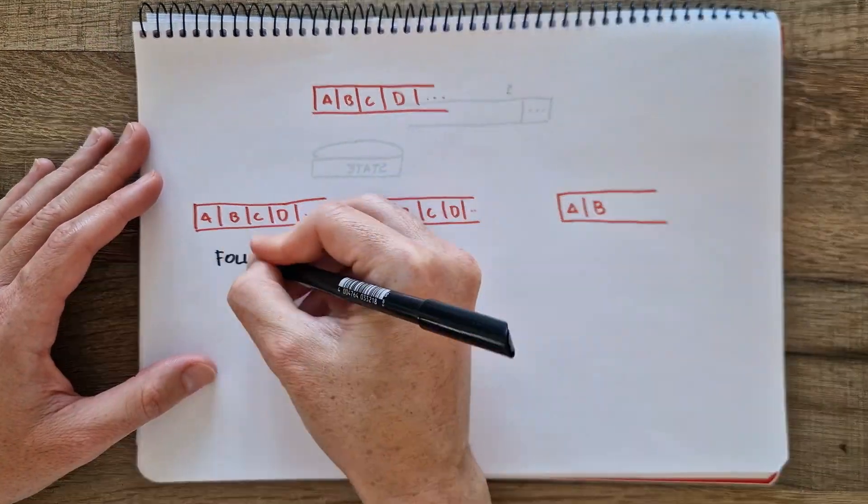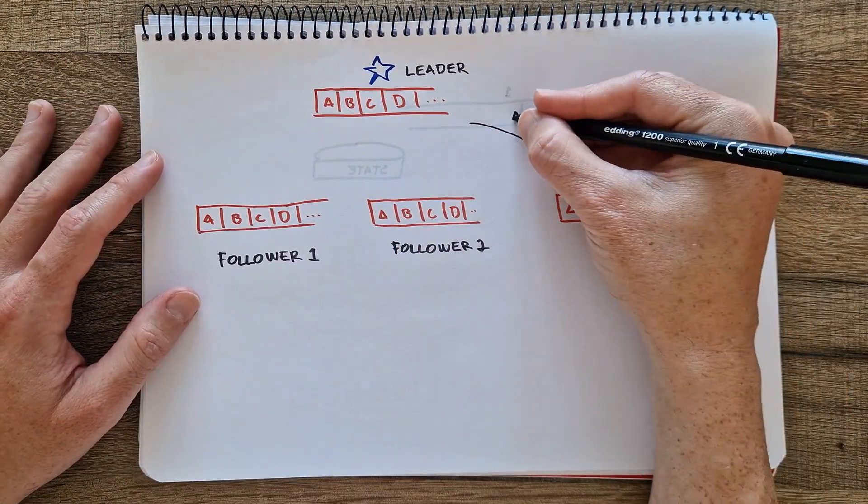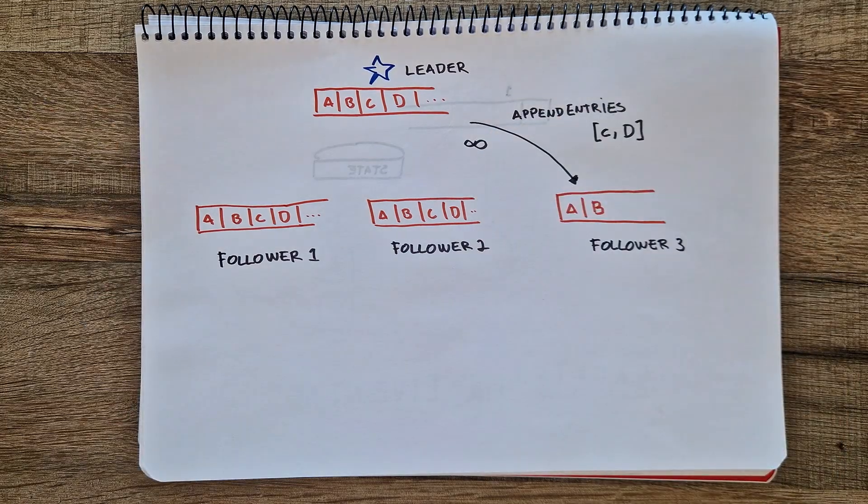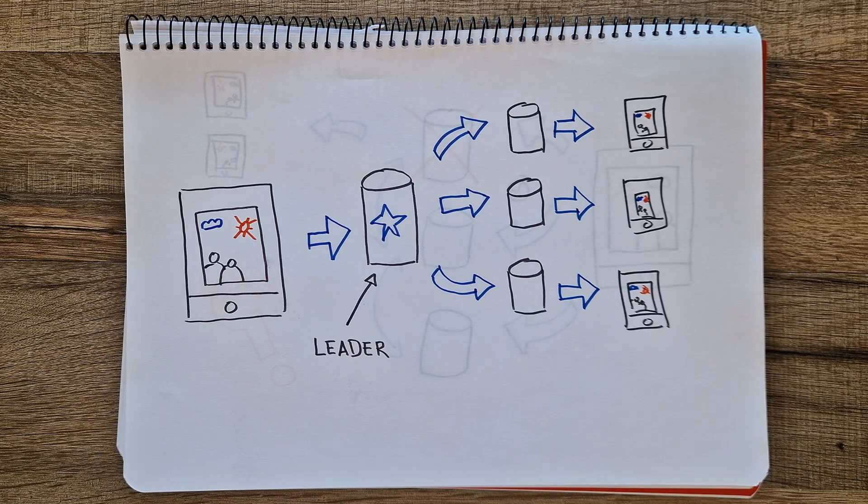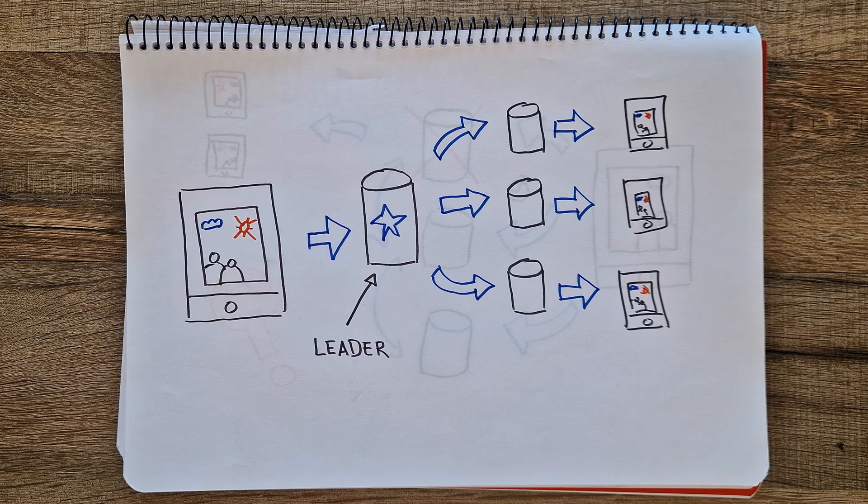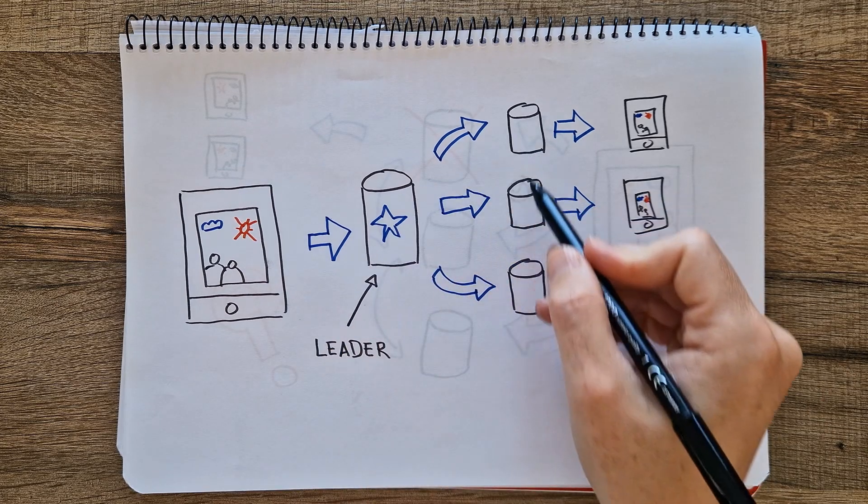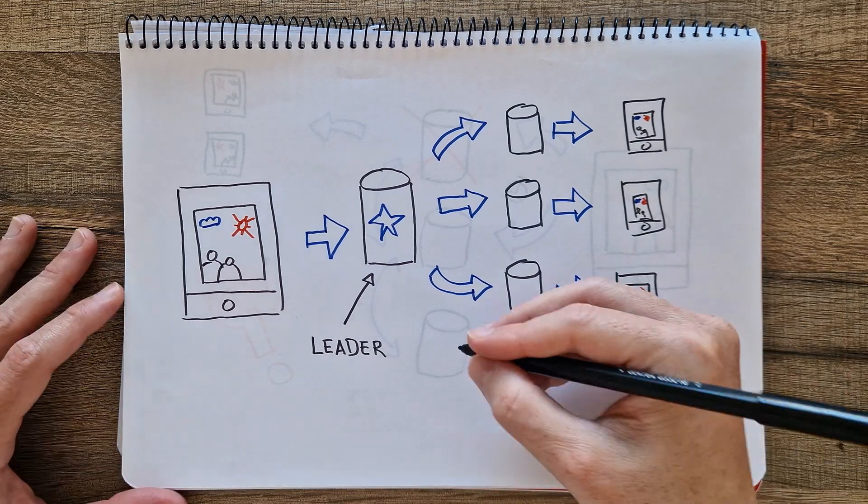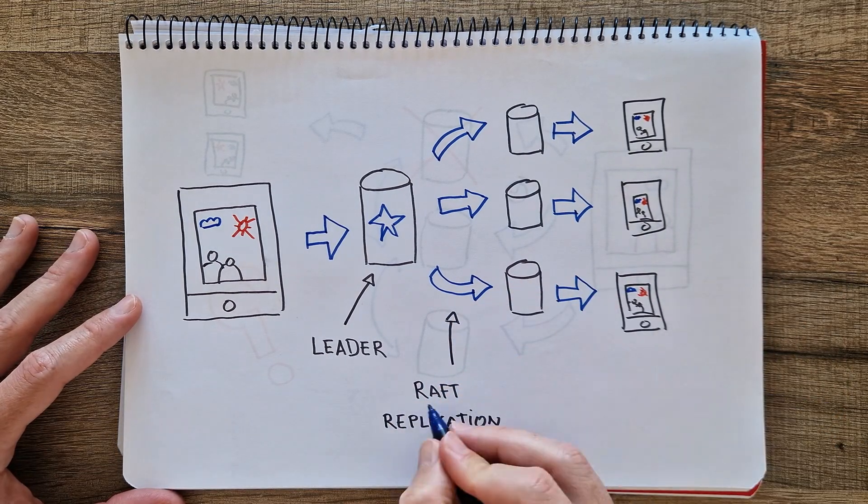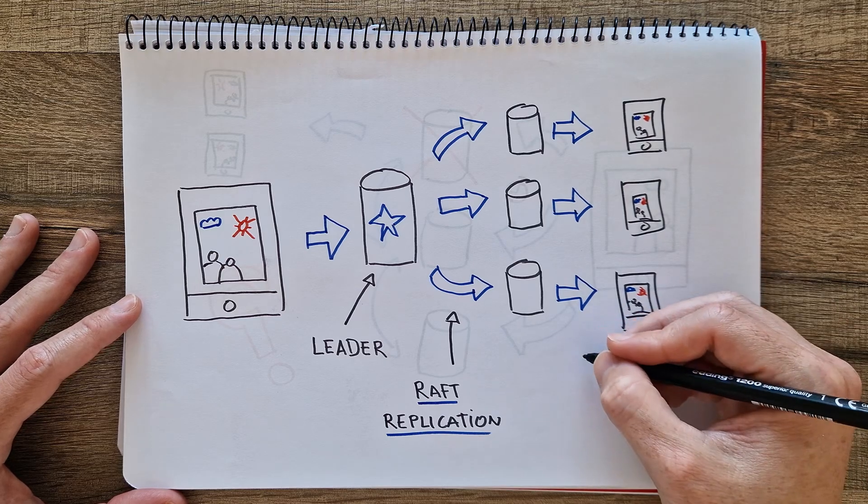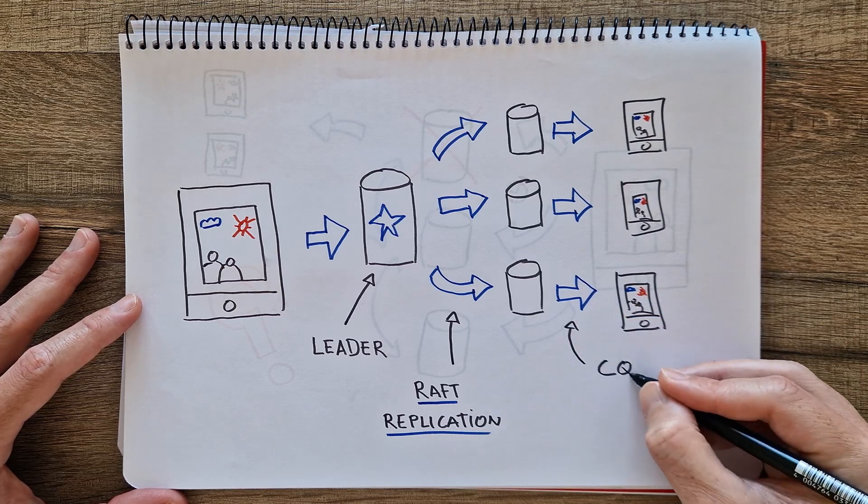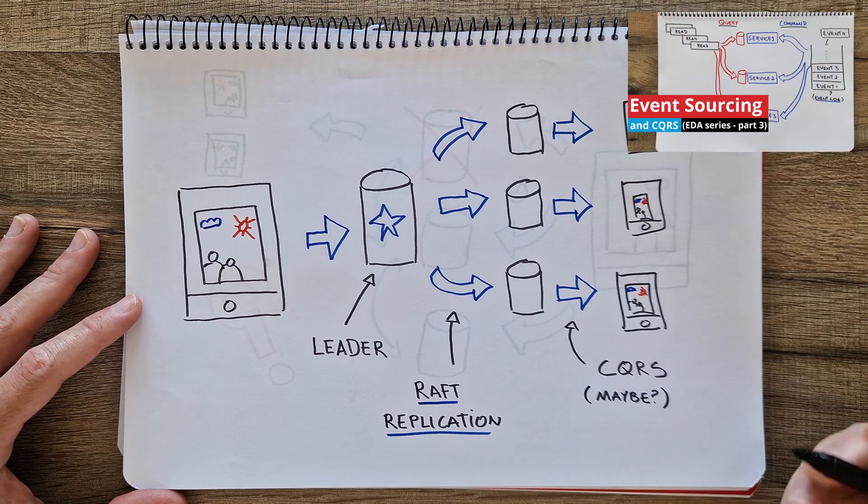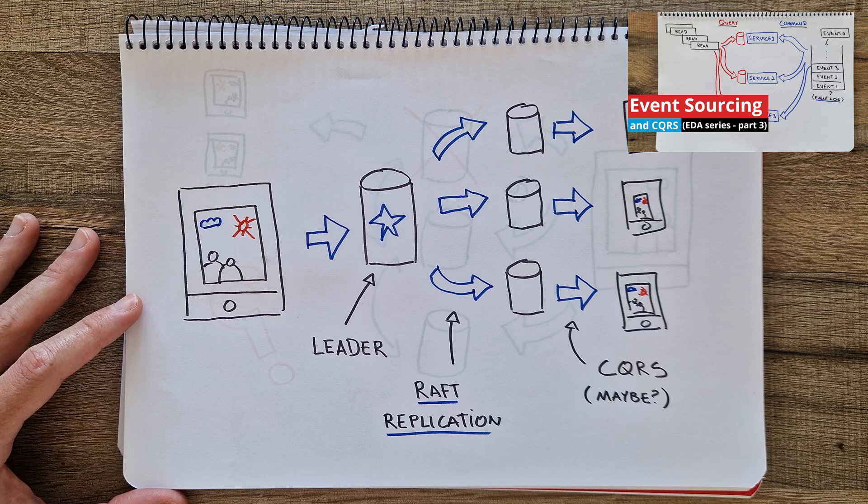If a follower fails, the leader will send the append entries message indefinitely until it gets confirmation. In our app, using Raft for distributed storage allows us to have one database as the leader, ensuring that when a photo is uploaded, it's replicated across all databases. This setup makes the app more robust and easier to scale, allowing it to serve reads from the replica nodes, for example, using the CQRS pattern that we saw in a previous video.